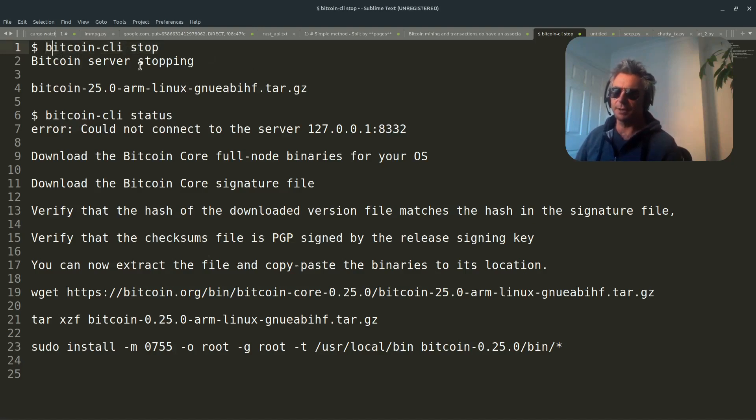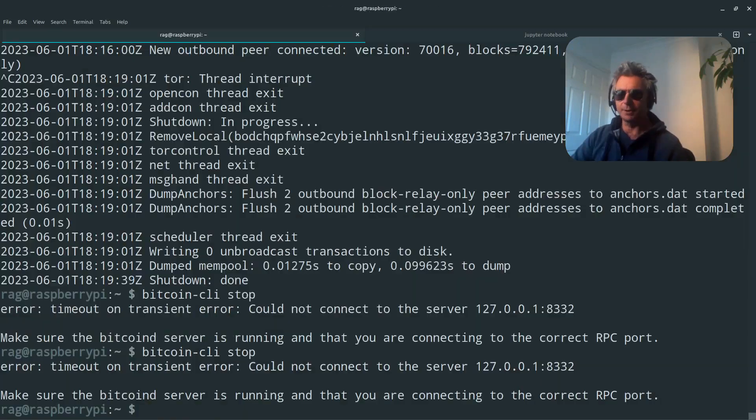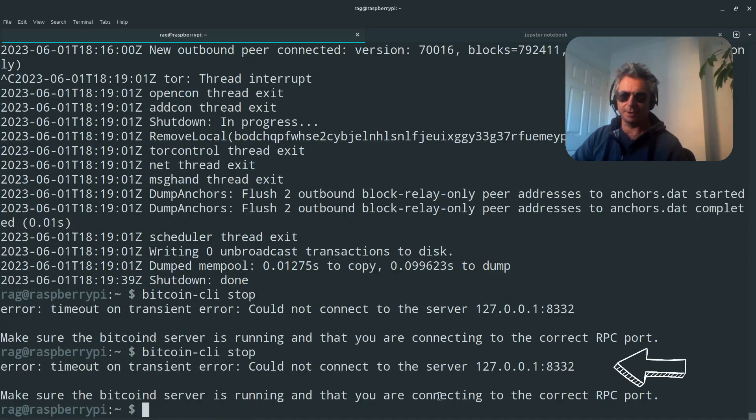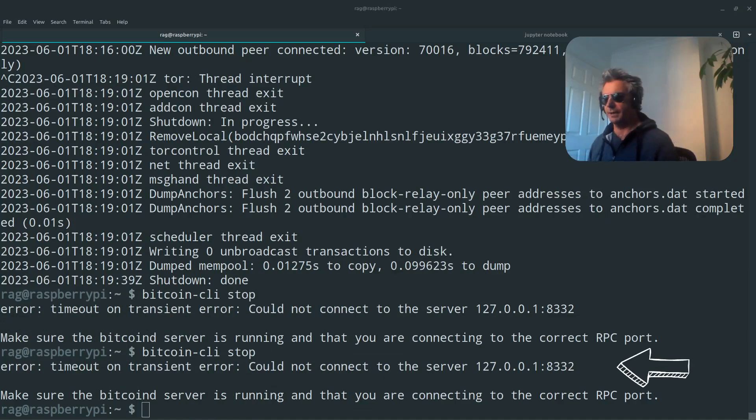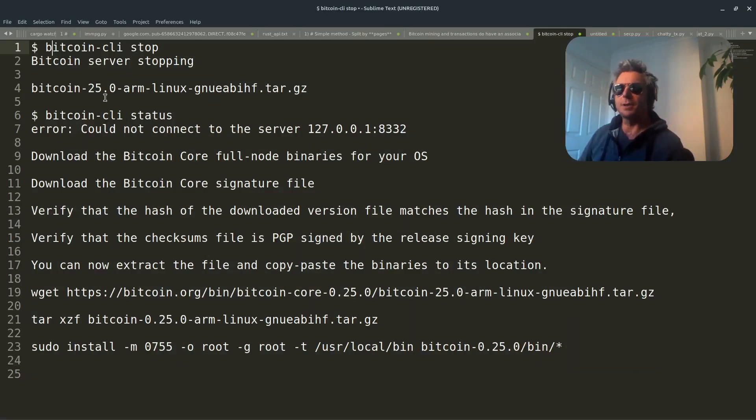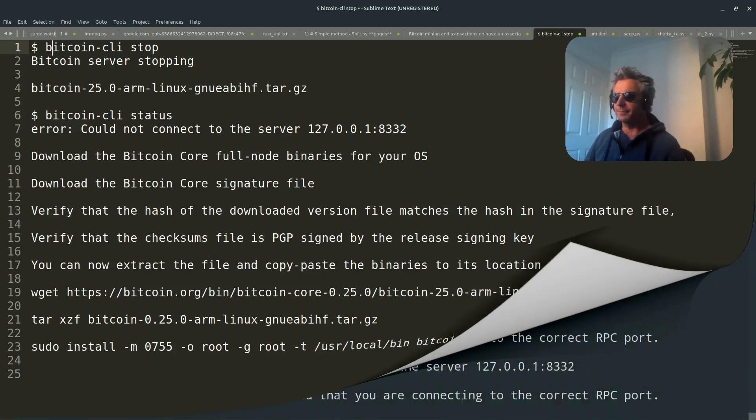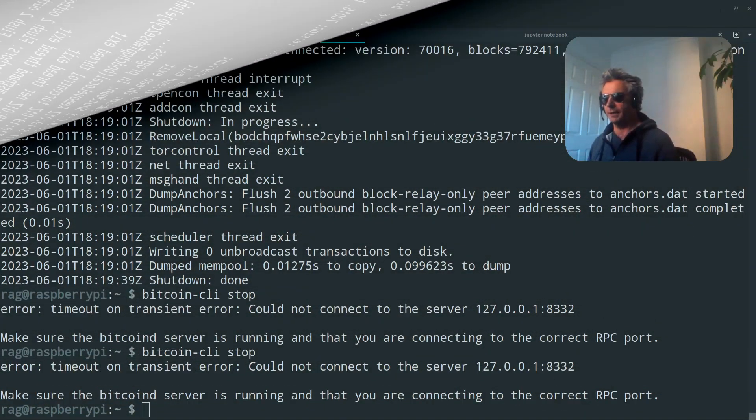You can do bitcoin-cli stop. Bitcoin daemon stop. And then you'll see error timeout, make sure Bitcoin server is running. So I know it's not running. I'm going to download version 25.0.